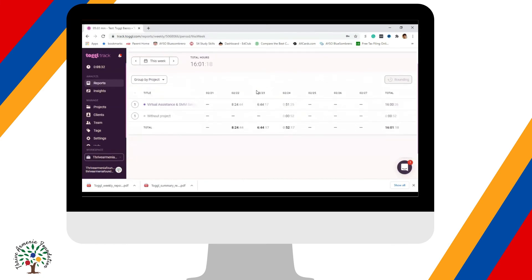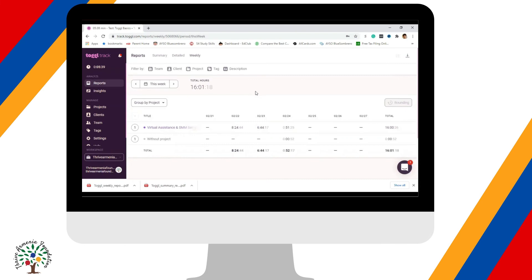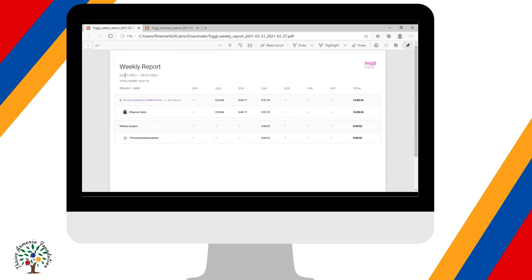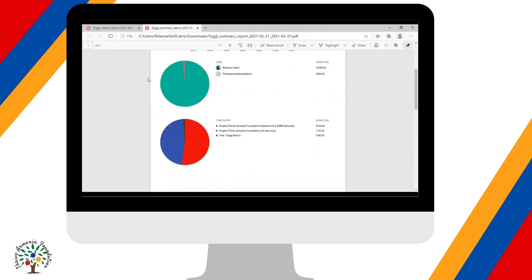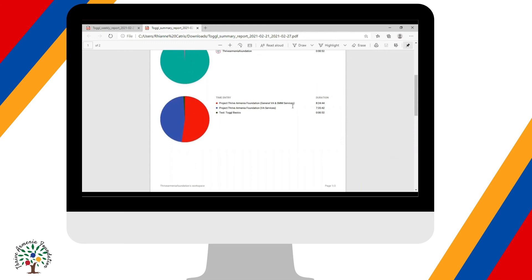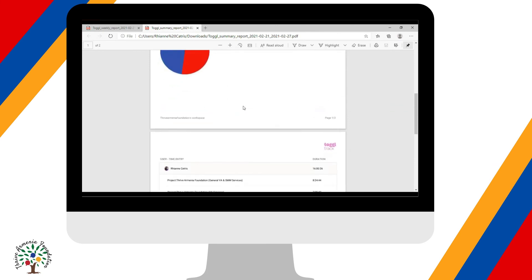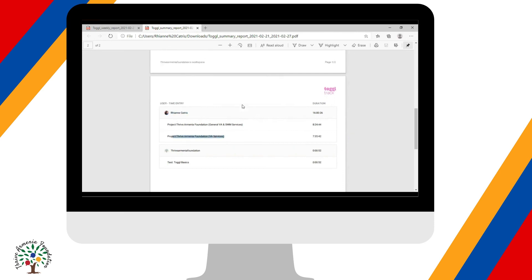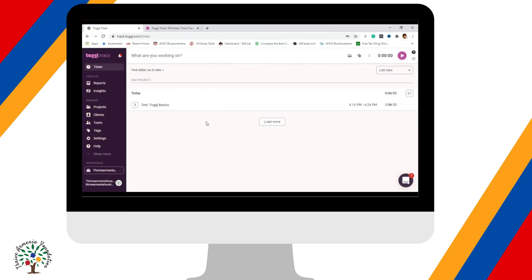Once you download those, send them through email. Now I'm going to show you the files we downloaded earlier. This is the Weekly report — this is how it looks. For the Summary report, you will see the time entries, the title of the tasks you've done for the week, your profile picture, your name, and the type of tasks you did for the week.